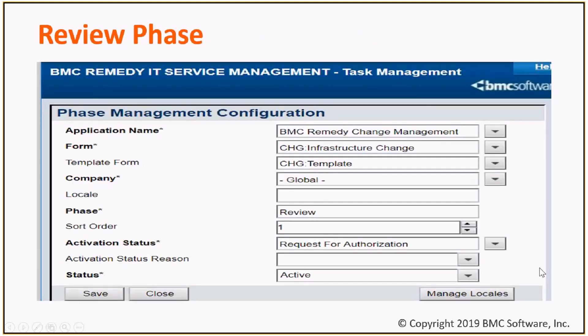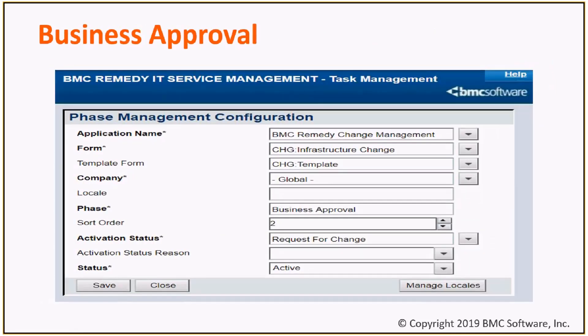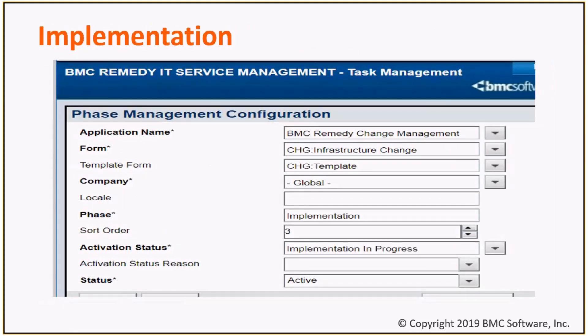This is a review phase, business approval phase, and implementation phase.